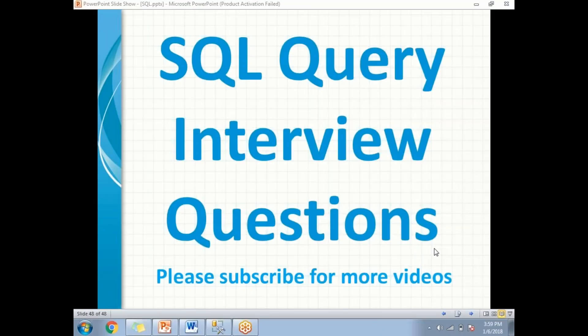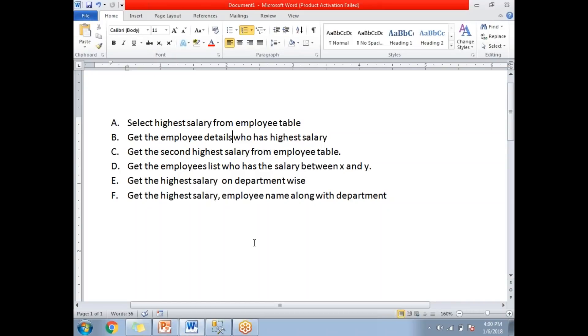Hi friends, in this video let's talk about SQL query interview questions. In recent days whenever you attend an interview, people are asking you to write the query in front of them — not just orally answering questions. People are asking us to write a query on paper nowadays. Let me show you what are all the major questions people are raising. There are top six queries we can see.